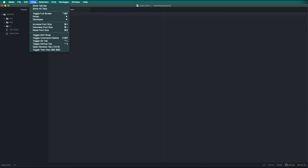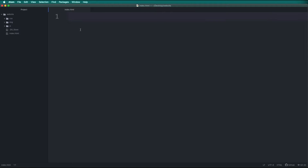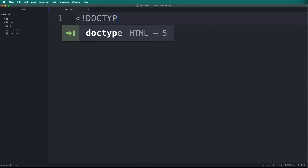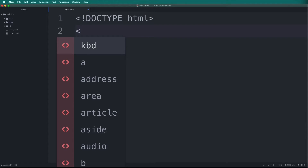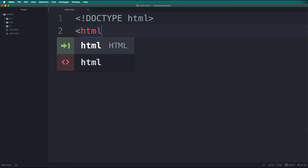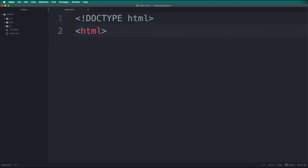Your Atom editor may look different than mine. I am going to increase the font size so it is easier for you to see the typing in the video. The first thing we need to do is tell what type of document we are using, so we will type Doctype HTML. The next thing we need to do is make the HTML tags, so we will type HTML followed by a closing HTML tag.